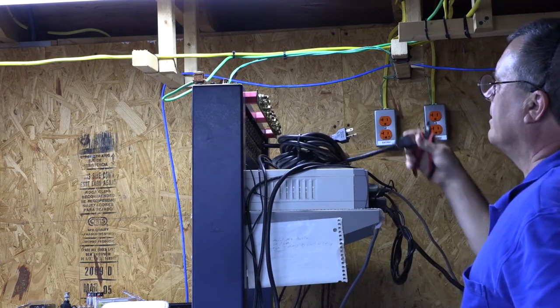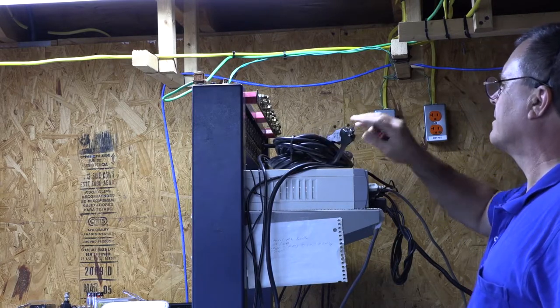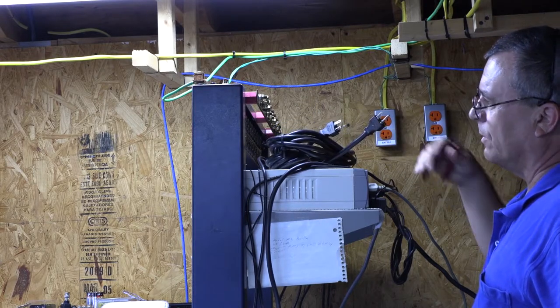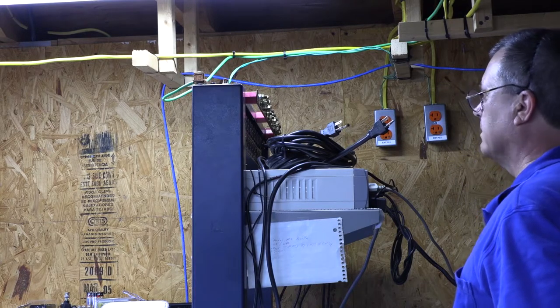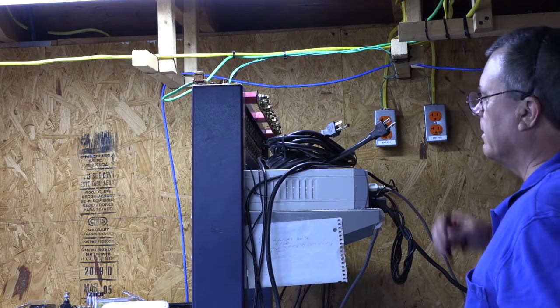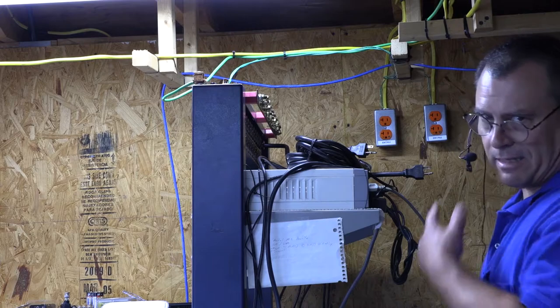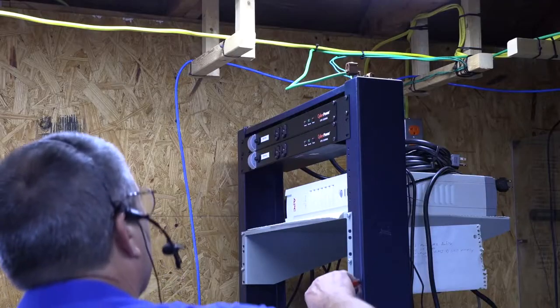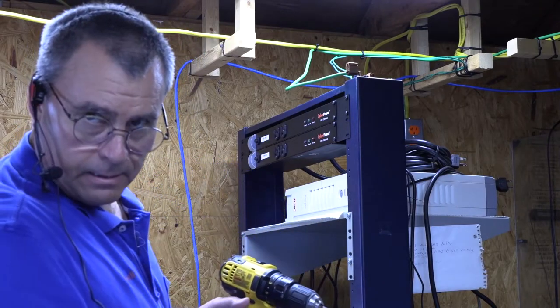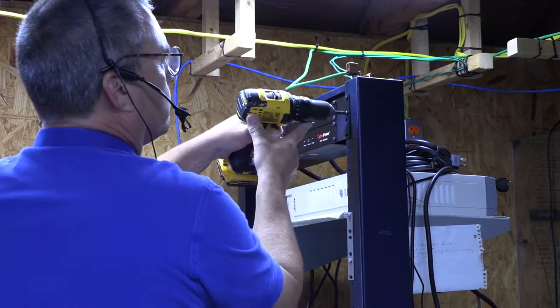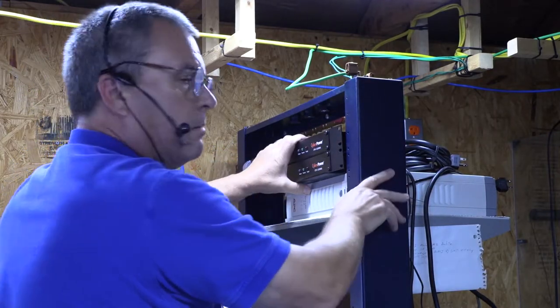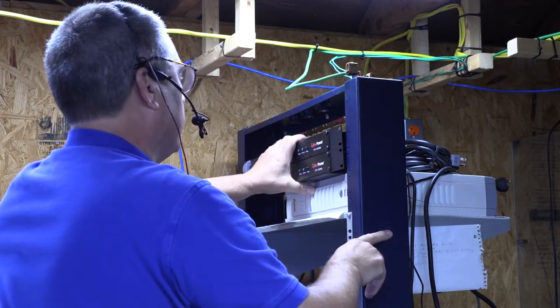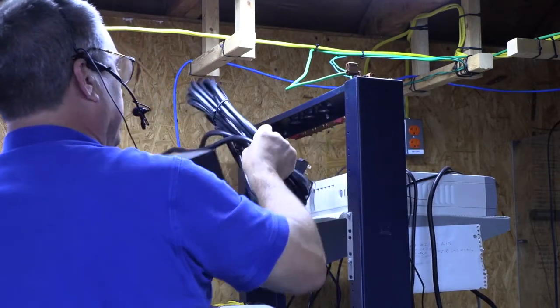Another viewer asked why I didn't actually shorten these cables, and my answer was I was just too lazy to do it. I didn't want to mess with it, it was easier just to bundle them up and stick them on the rack. Now let's pull them out. Hopefully I'm not standing right in front of the camera.